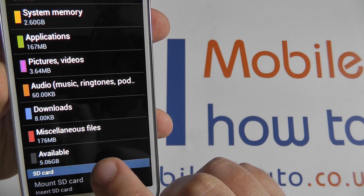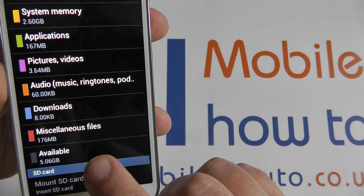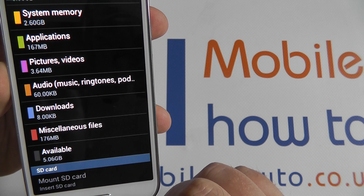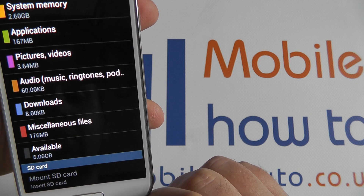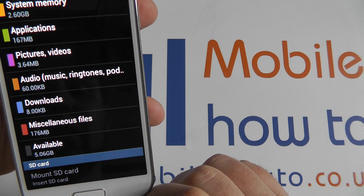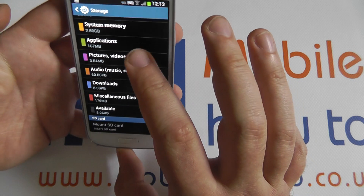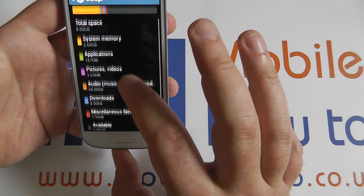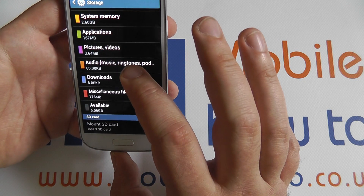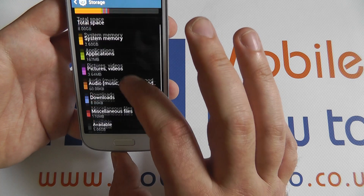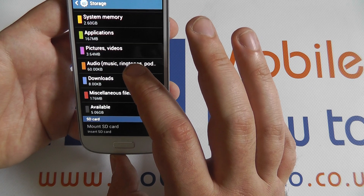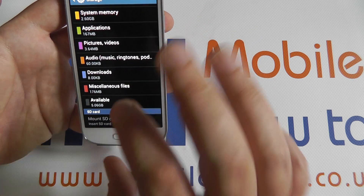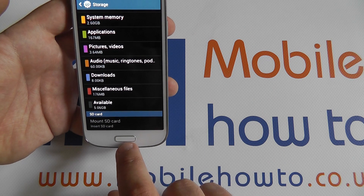Right at the bottom here we have your available space — 5.06GB — which of course can be used up by taking pictures, downloading files, applications and other media. Thank you.